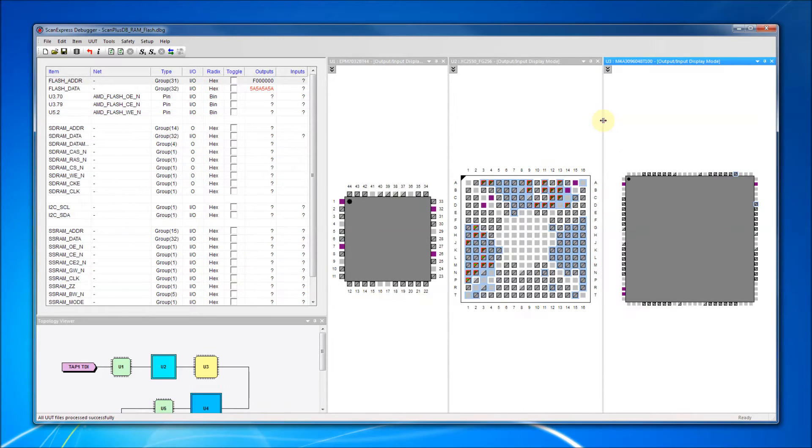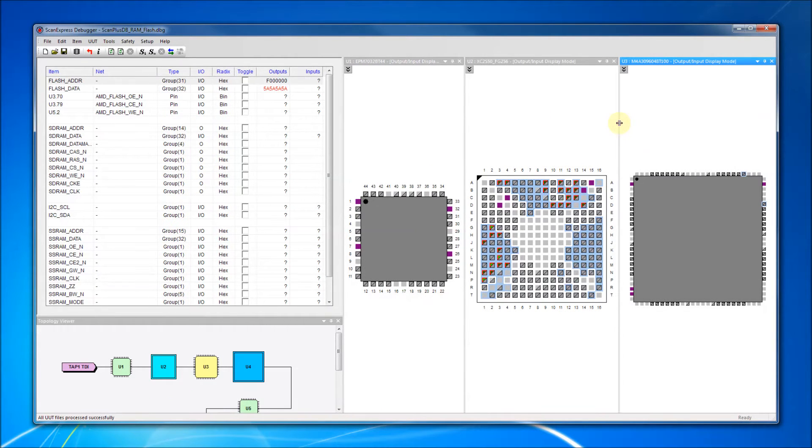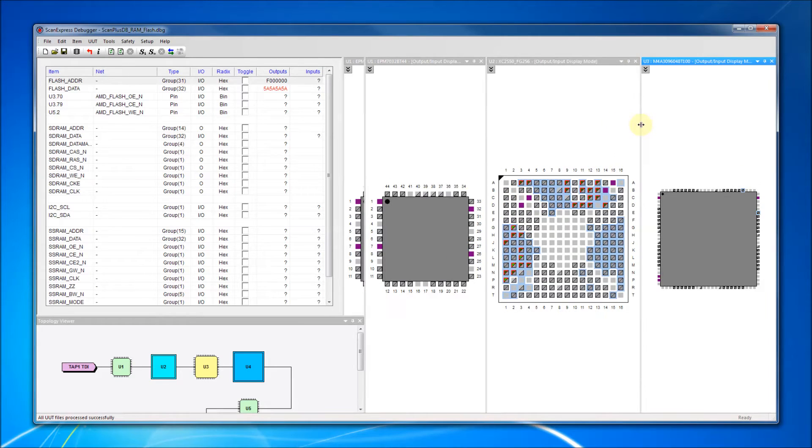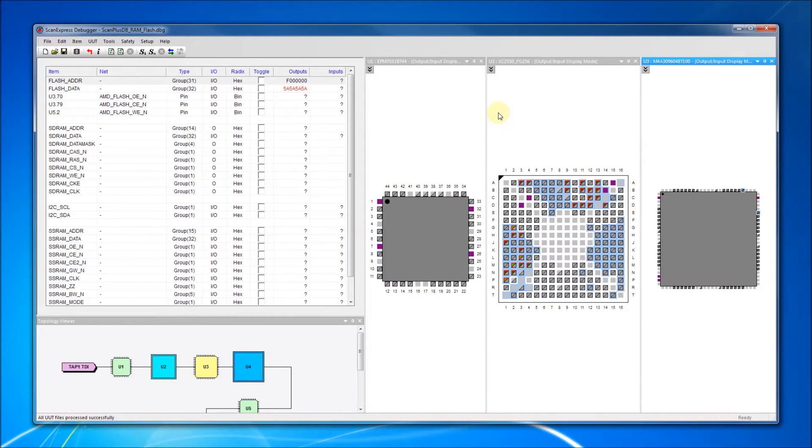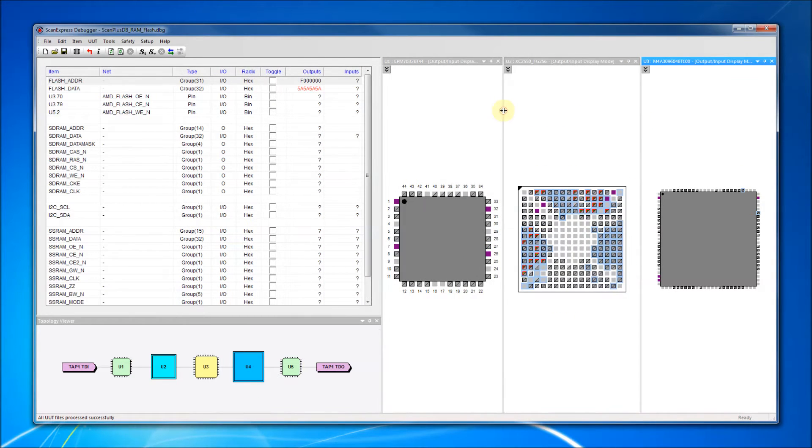This allows pin numbers to be displayed by default. We can resize the component display windows by dragging and dropping the window edge. The component display will automatically resize to fit within the new window size.